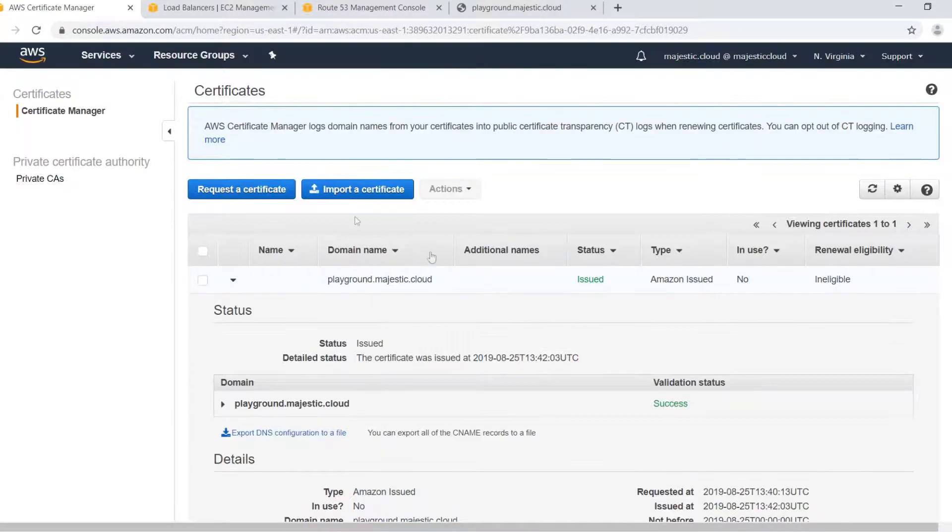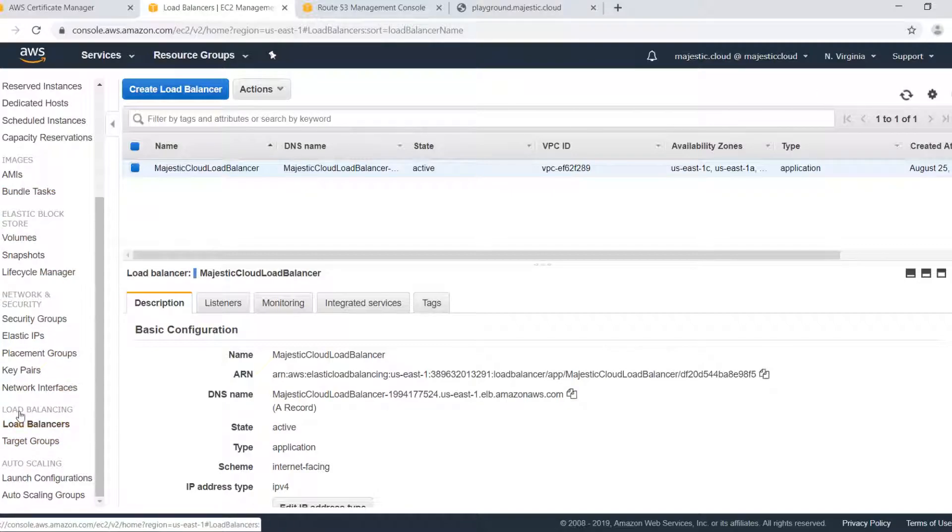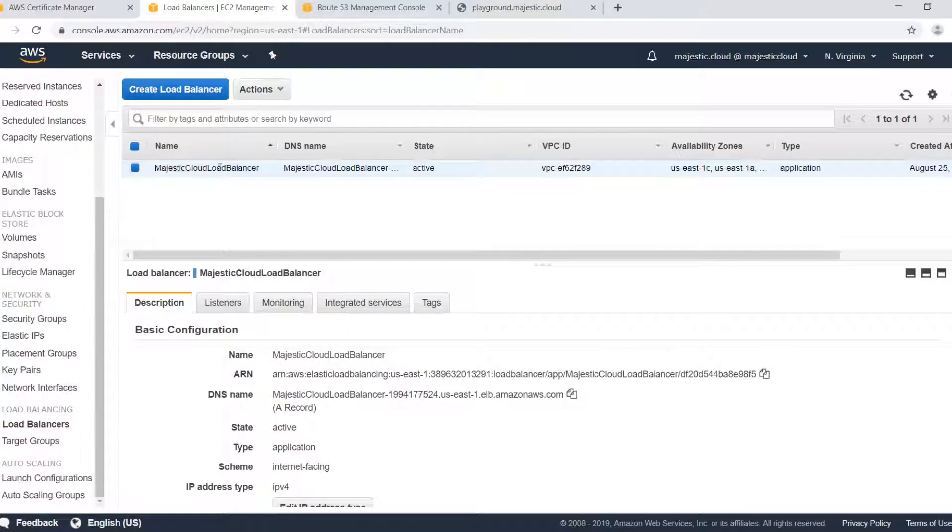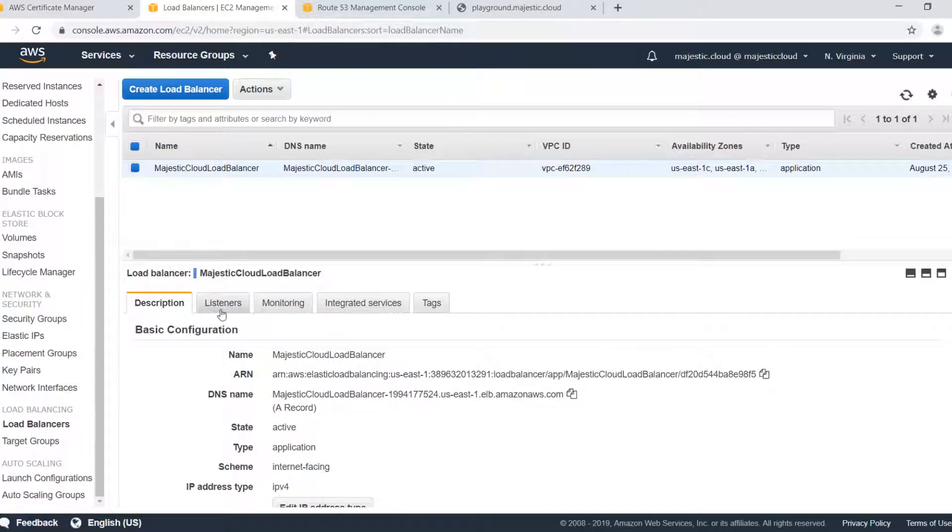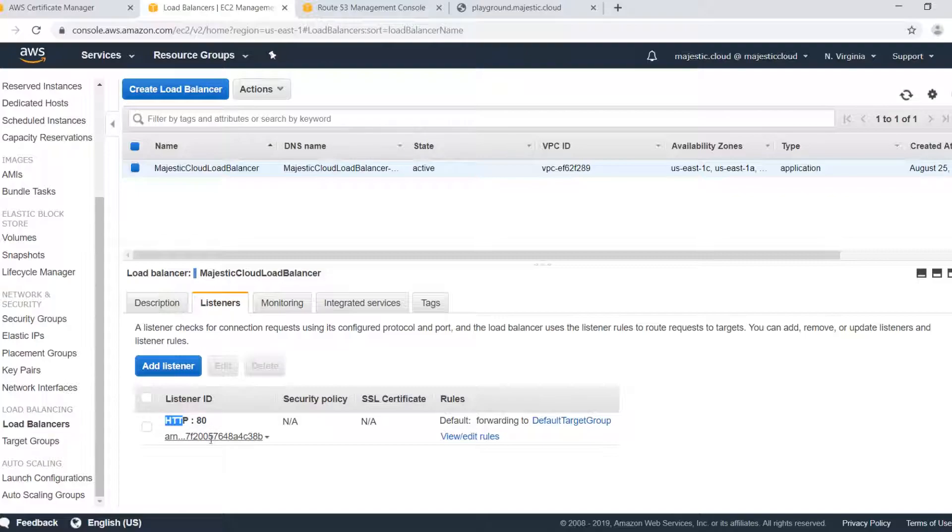I need to go to my load balancer in the EC2 console so I have this load balancer here. You can find the load balancers here in this left side menu and here you see I have one load balancer. And if I click on listeners you can see that I have only one listener, this is the listener, and I will need to add here an HTTPS listener in order to configure my SSL certificate.